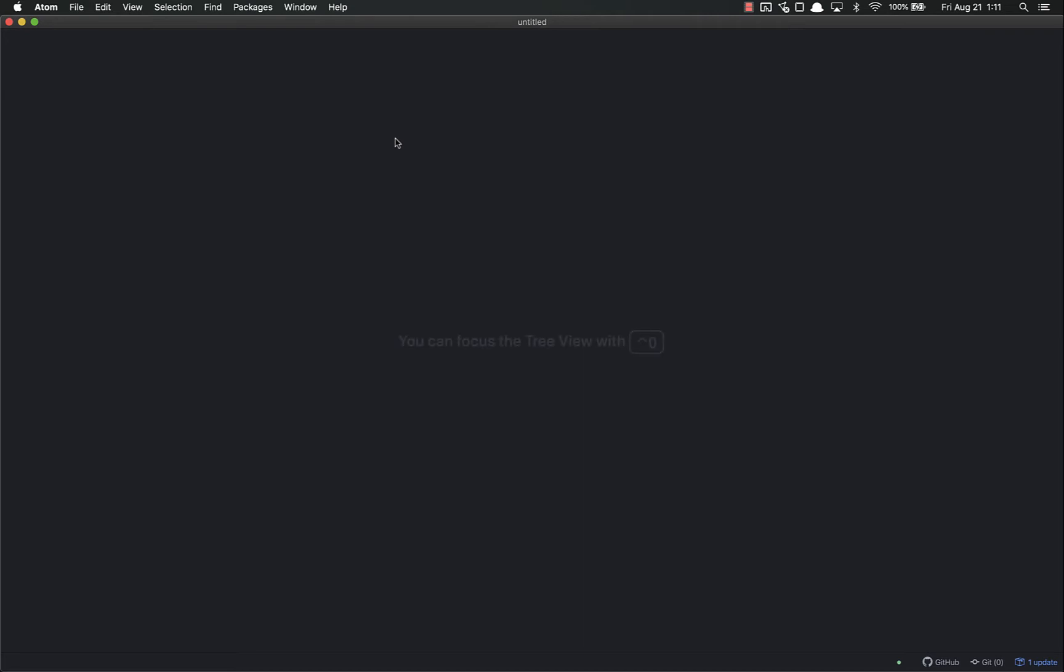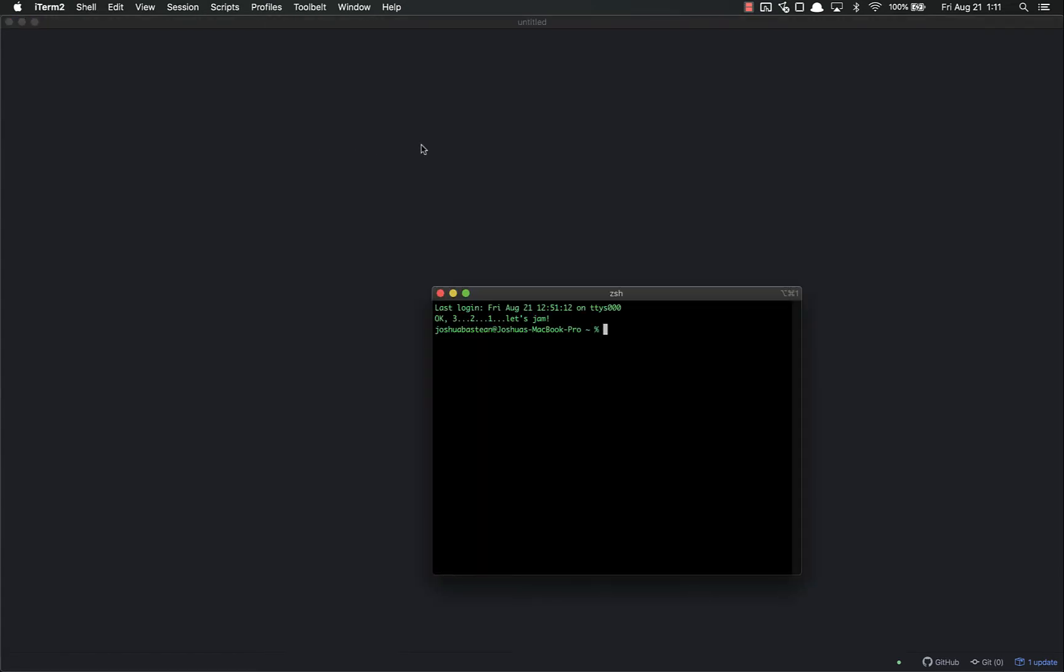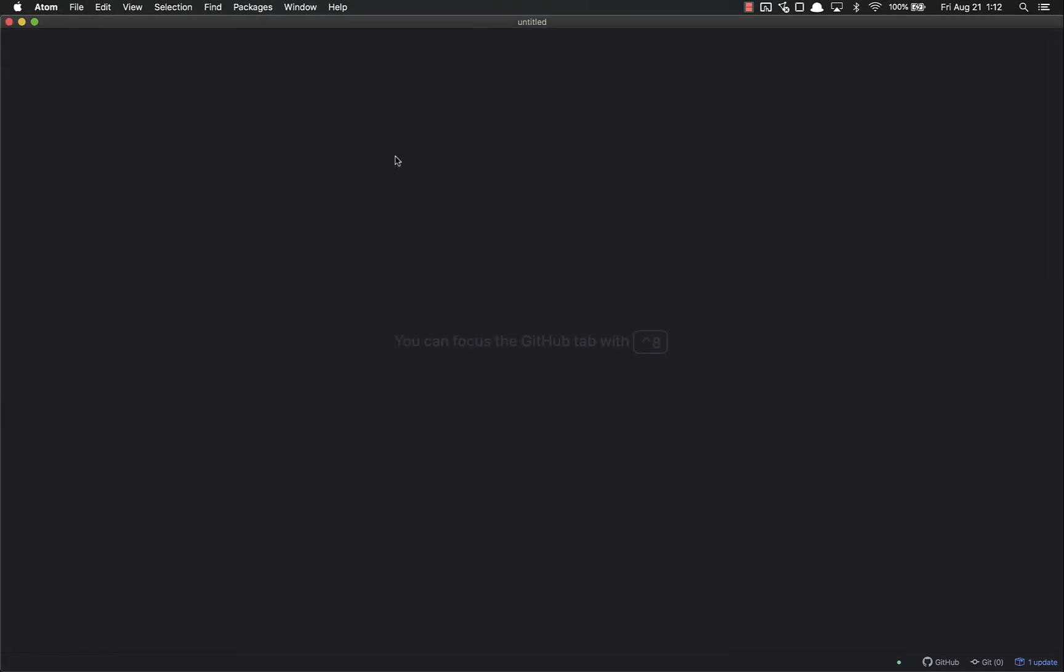Generally speaking, the way you're going to use Atom is to get your folder that you're working in and stick it inside Atom as a project folder. Let's pull up my terminal and make a folder on my desktop - cd to desktop, mkdir demo folder. If you don't know the terminal, don't worry. All I did was make a folder on my desktop.